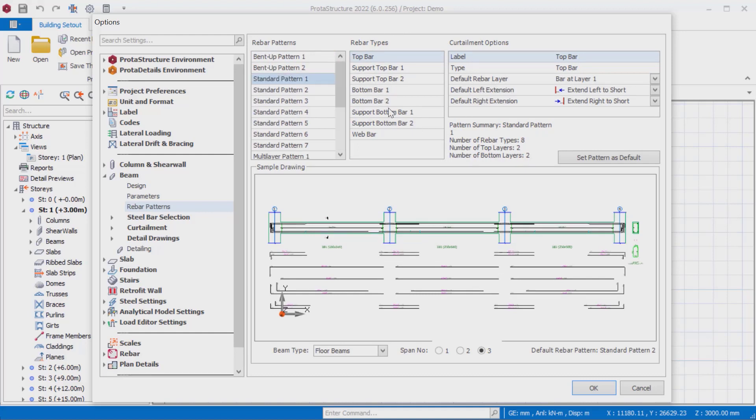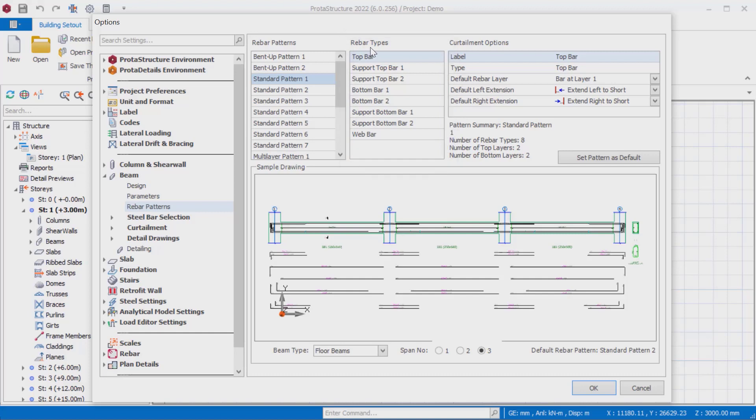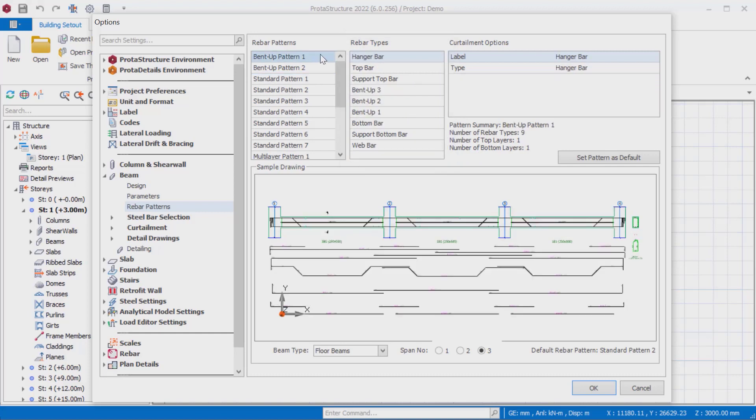The labels and types of the rebars you see under the heading of rebar types in this section are fixed and cannot be edited. Reinforcement types form the main backbone of the system, and there are types such as hanger bar, top bar, support top bar, bent up bar, bottom bar, support bottom bar, web bar, and so forth.